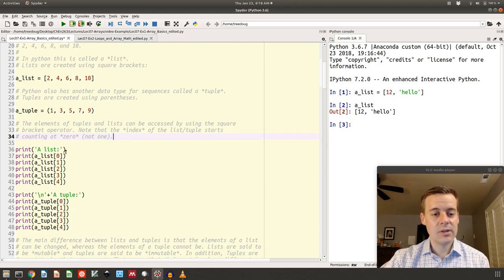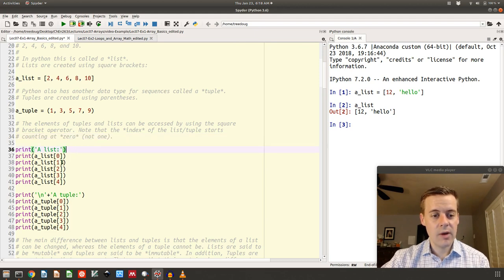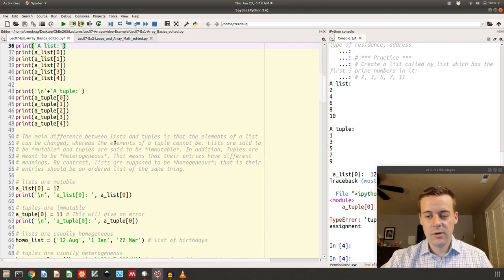The index of the list starts counting at zero. So element zero, one, two, three, four. If I print element two, that's going to print the third element in the list, which is six. A tuple is accessed exactly the same way using square brackets with the index.